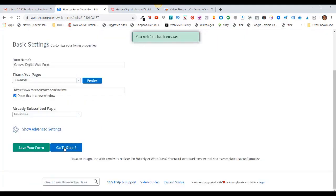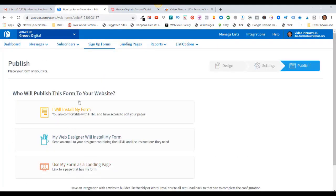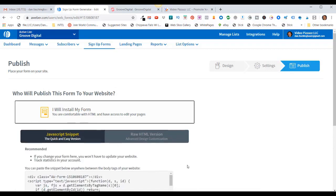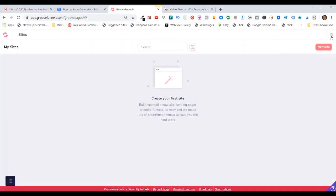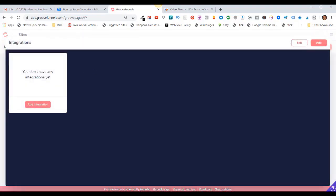Click on Save Form, then Go to Step Three. At this point I can use any of these different methods for installing that onto my GrooveDigital landing page. But GrooveDigital has an API interface with AWeber, so I don't have to worry about the HTML code. Basically I'm done setting up my AWeber campaign, my autoresponder, and my web form. So once I go back over to GrooveFunnels, I'll click on GroovePages, come up here in the upper right-hand corner, click on My Integrations — and it says you don't have any integrations yet.